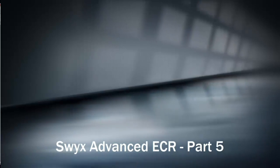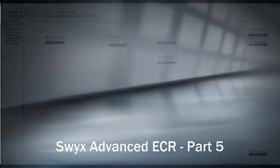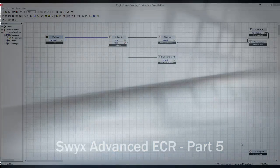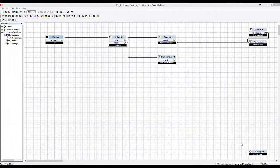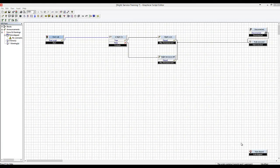Okay, welcome back to the next section on this VB ECR training for SWIX. It's been a couple of weeks, so let's get on with it. When we left, we got to this stage and we were able to read the night service status, whether it was on or off, from the database.